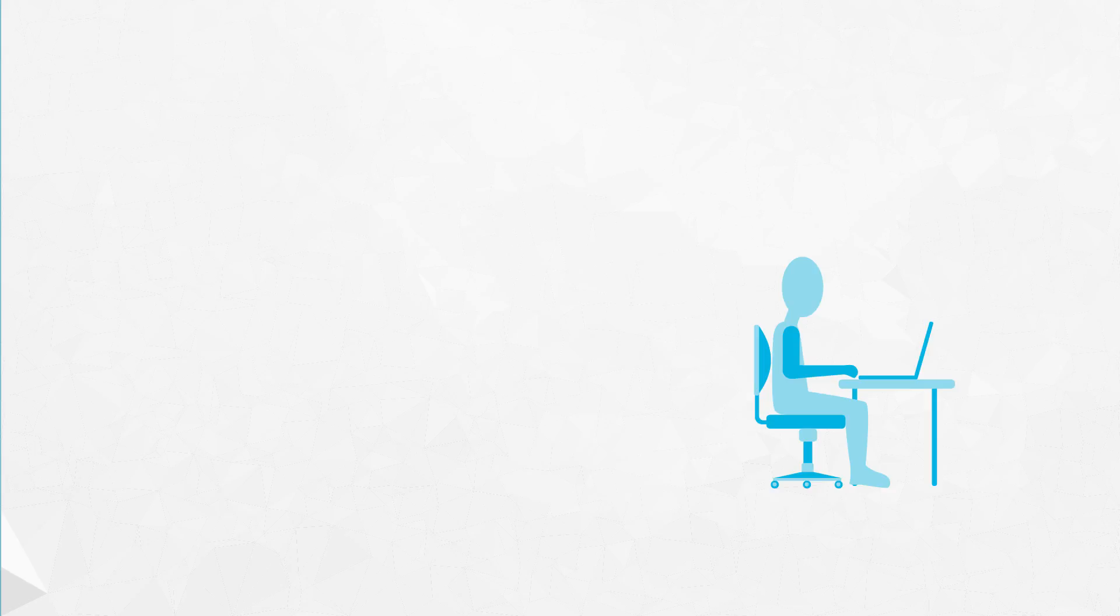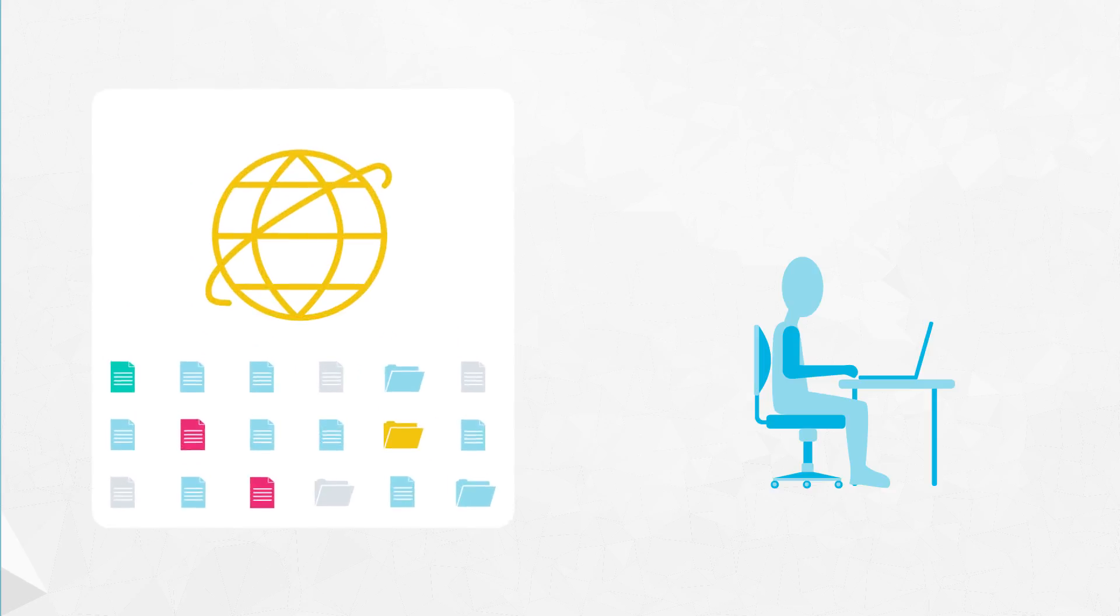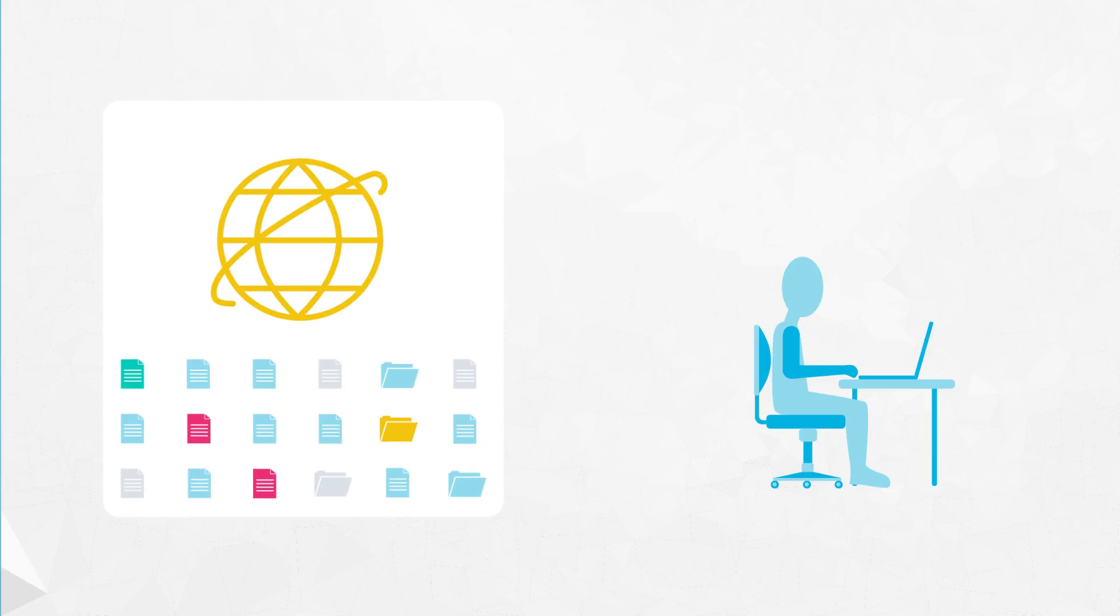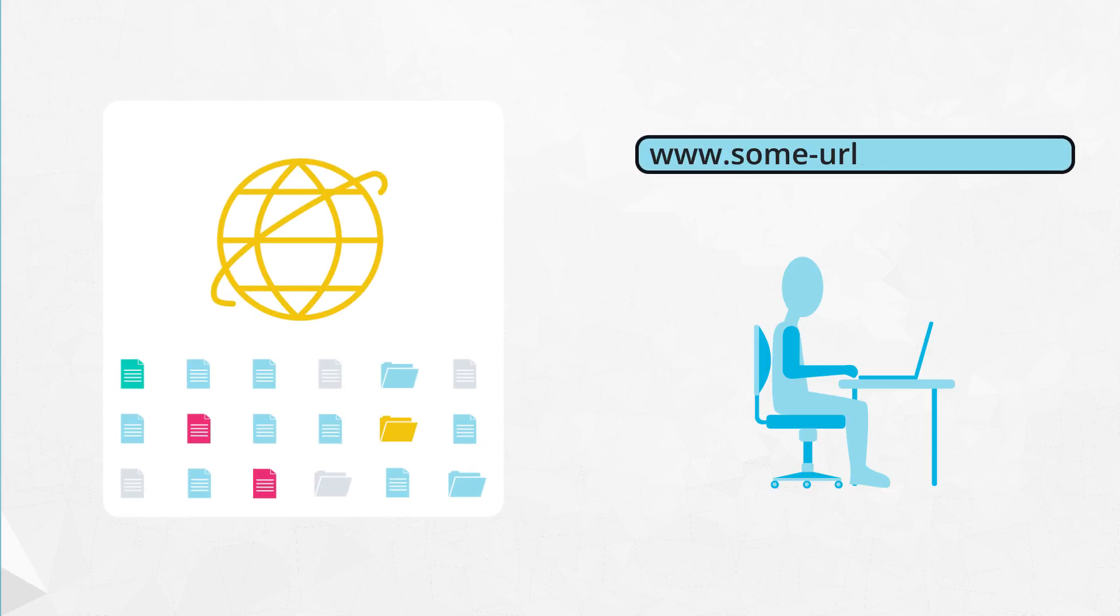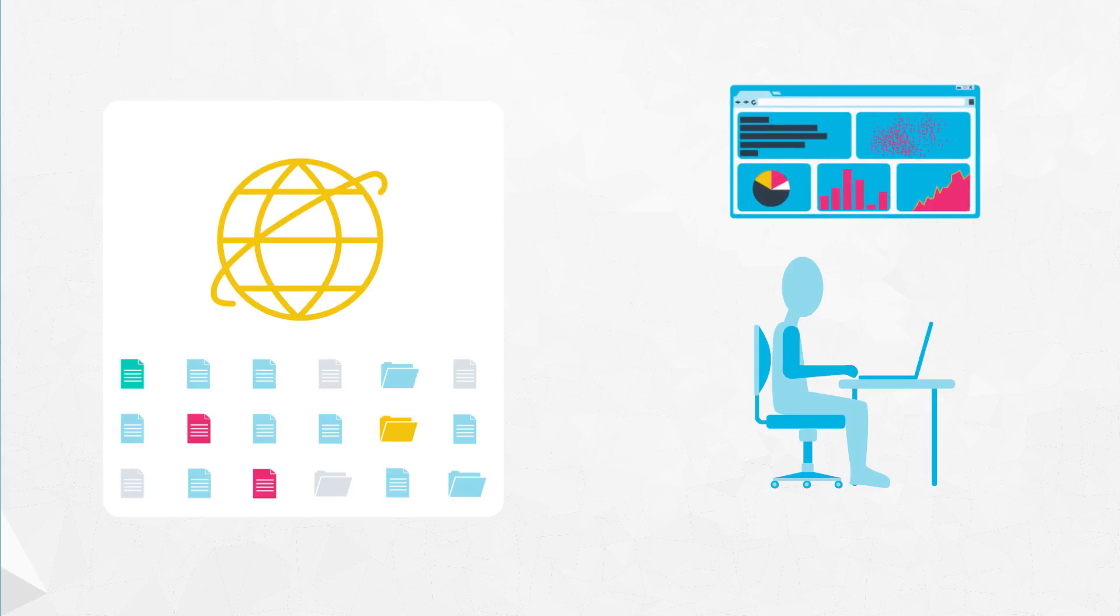It would be much nicer if your web app were on the internet. Then anyone could type a web address in a browser and see your work. But how do you get your dashboard onto the internet? For that, you'll need a backend. You're going to build a simple backend using a framework called Flask.